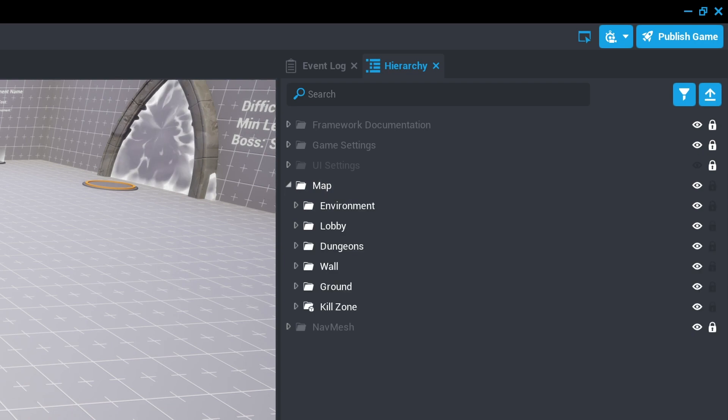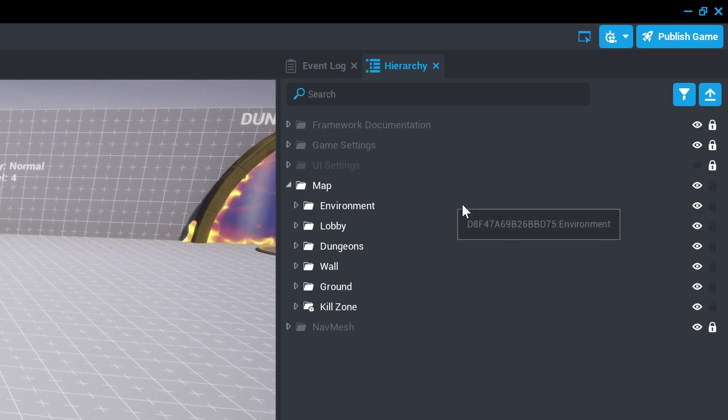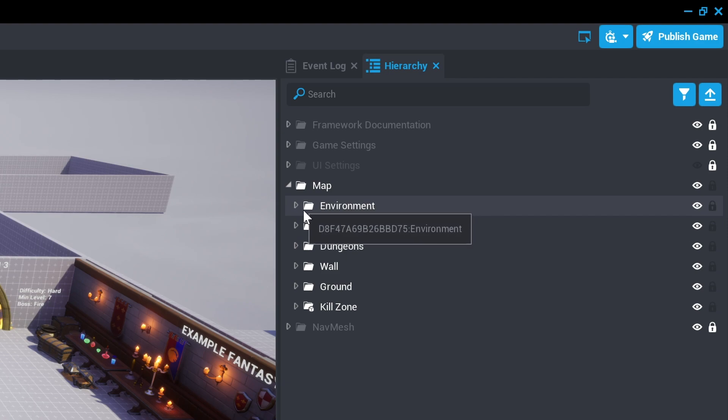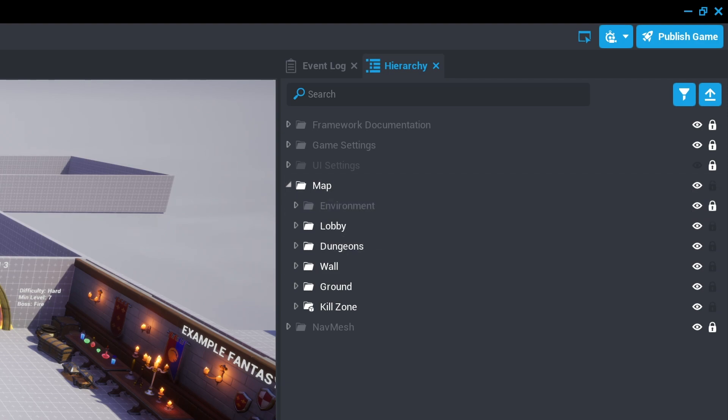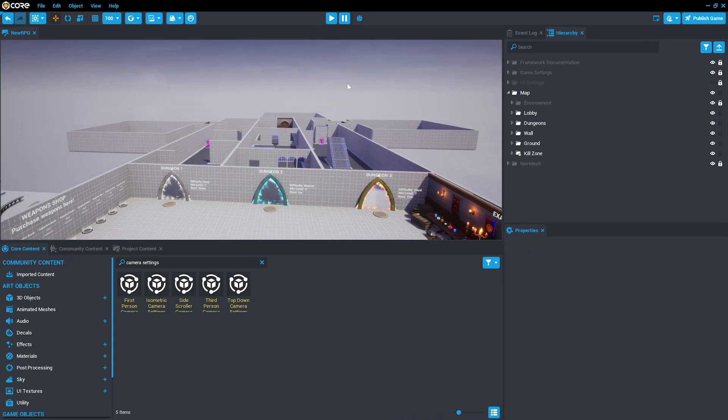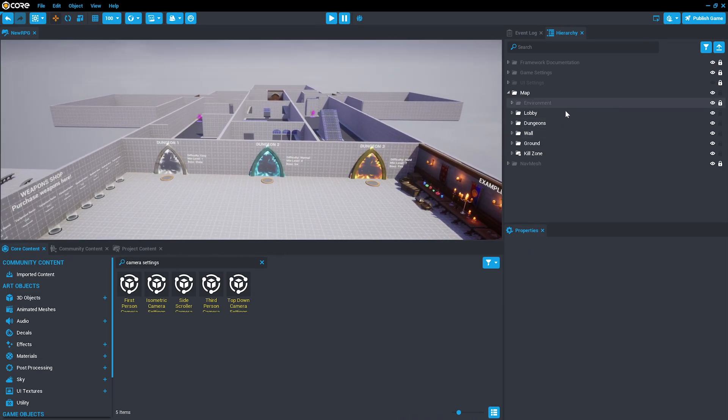Open the map folder to begin changing the contents. To work on one aspect at a time, we will lock the environment folder, which contains the sky and can be customized later.